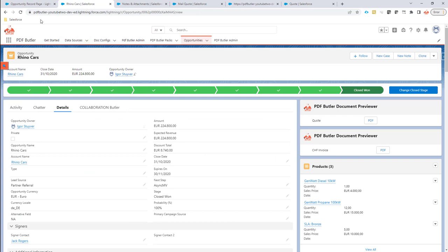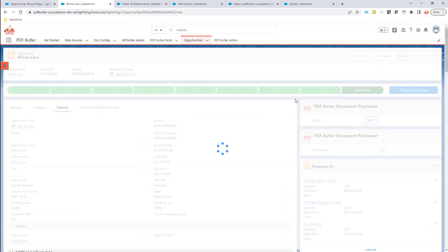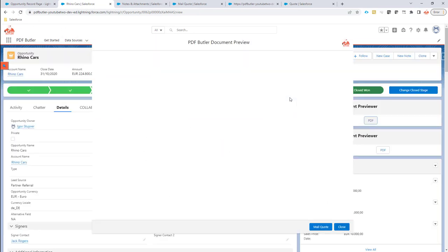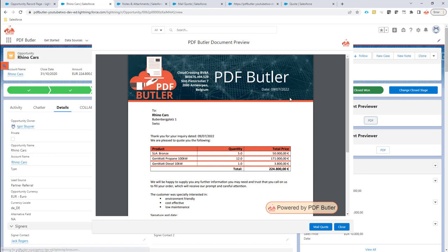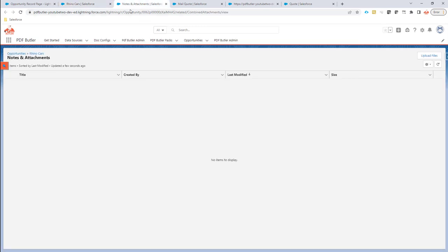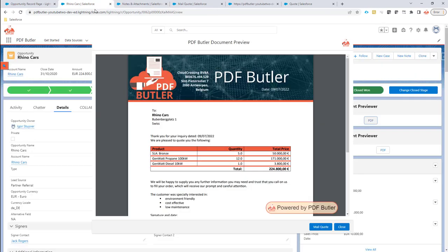My page is refreshed. If I generate this document again and now take a look at the files section, I see no documents were created. This means that no documents are created.